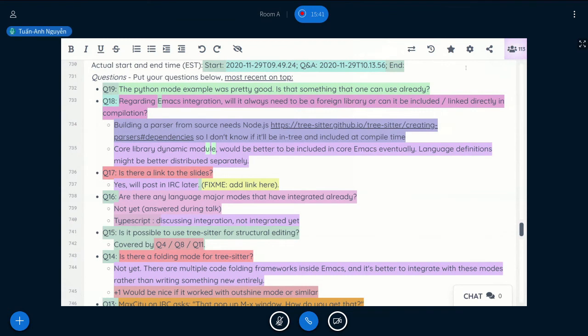So the last question is the Python mode example is pretty good. Is that something that one can use already? Yes, I'm using it at work right now.